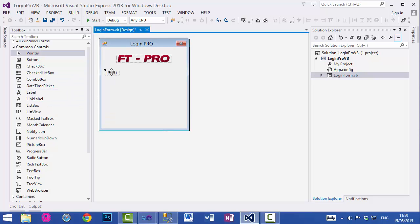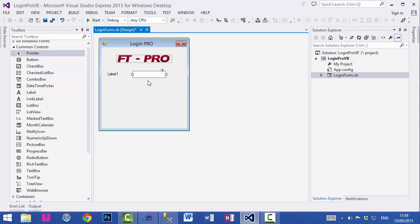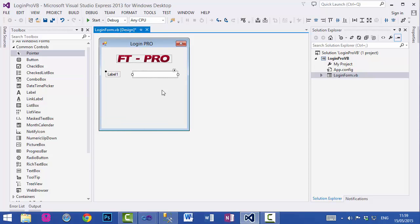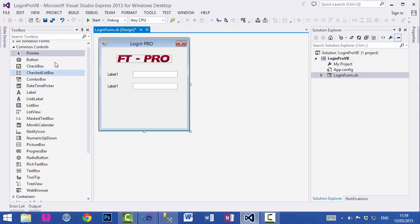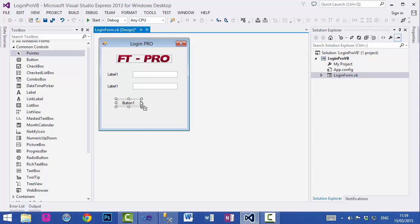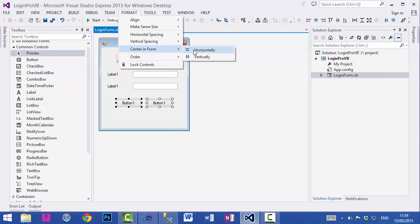Now we will add a few controls onto this form — first one label and then a text box. I want to duplicate these two controls: select them, press the Ctrl key on your keyboard and drag. Finally I will add two buttons in the same way. I want them to be in the center of this form, so go to Format, Center in Form, Horizontal.